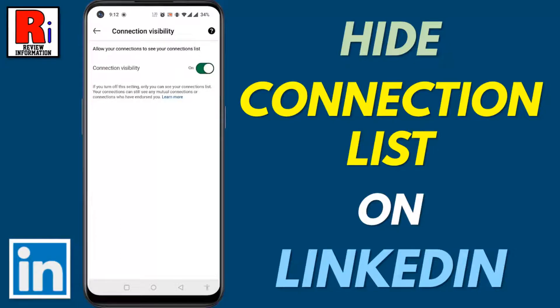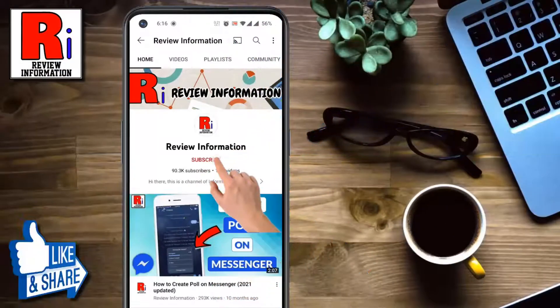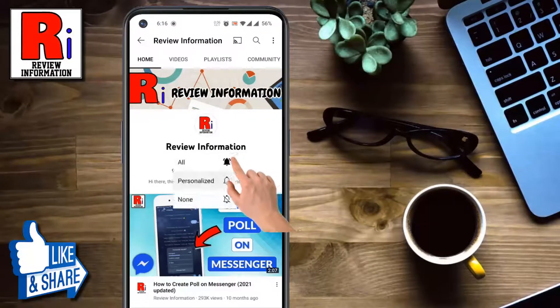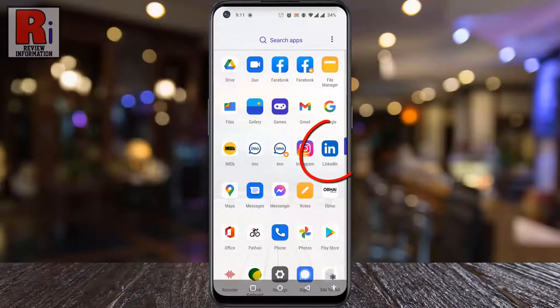Hello viewers and welcome to review information. In this video I will show you how to hide your connection list on LinkedIn. Subscribe to my channel and hit the bell icon to get notified of any updates.